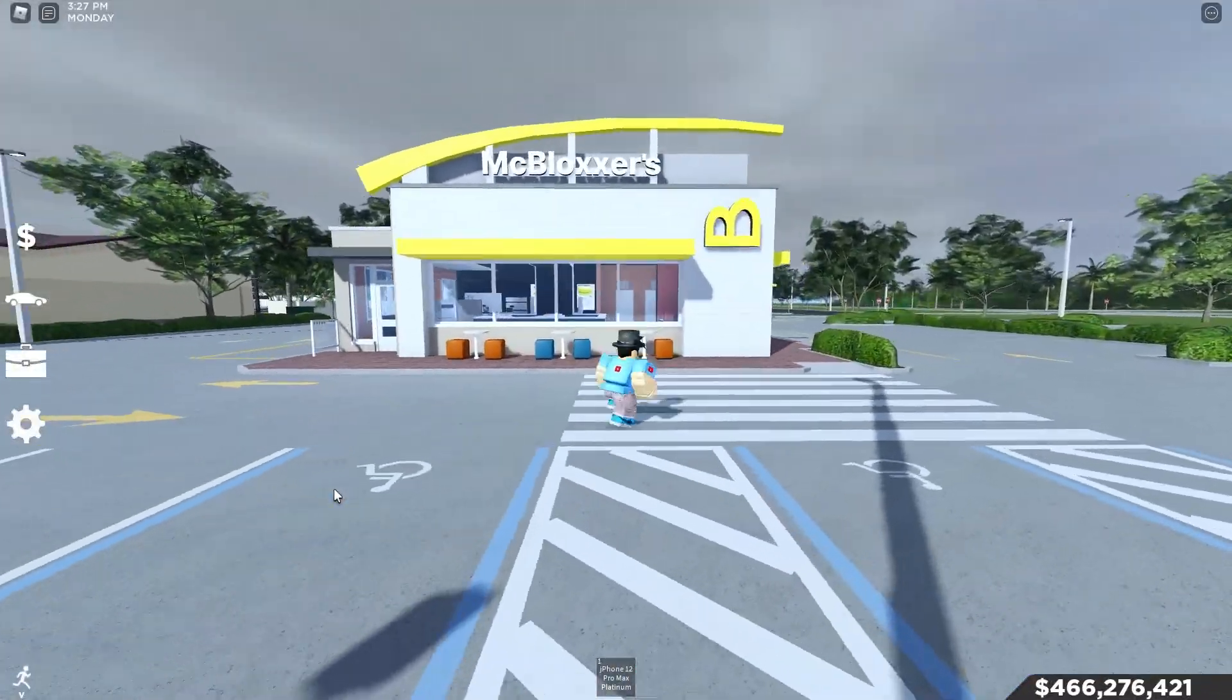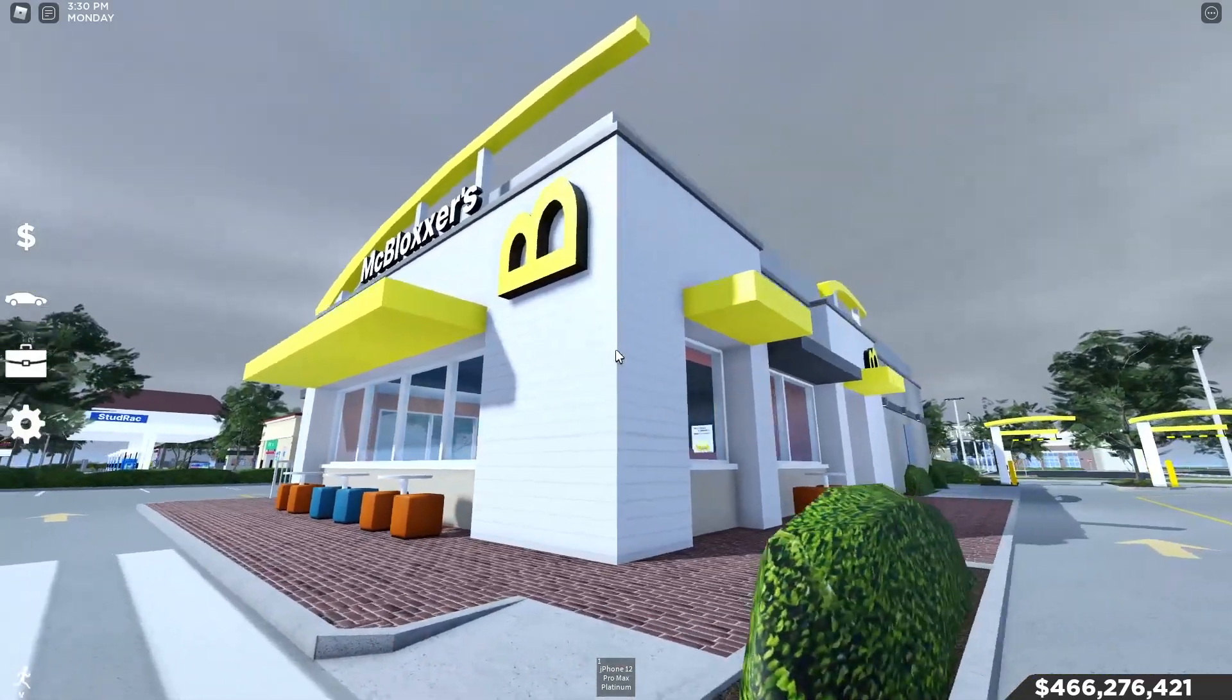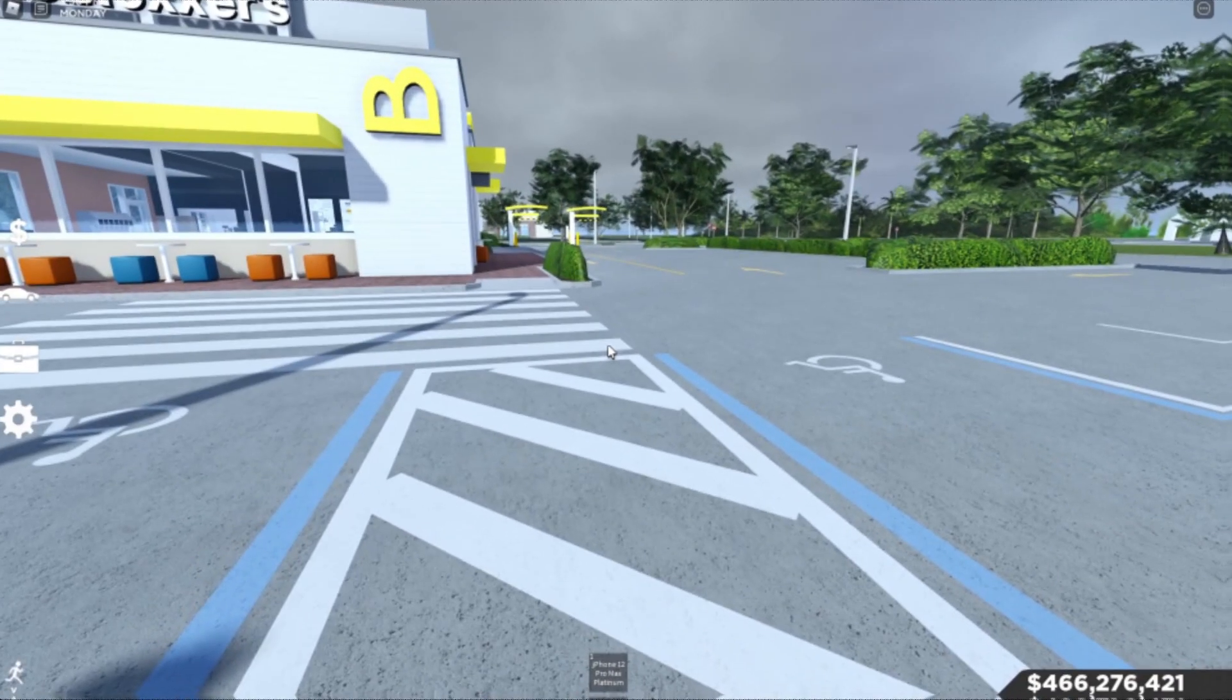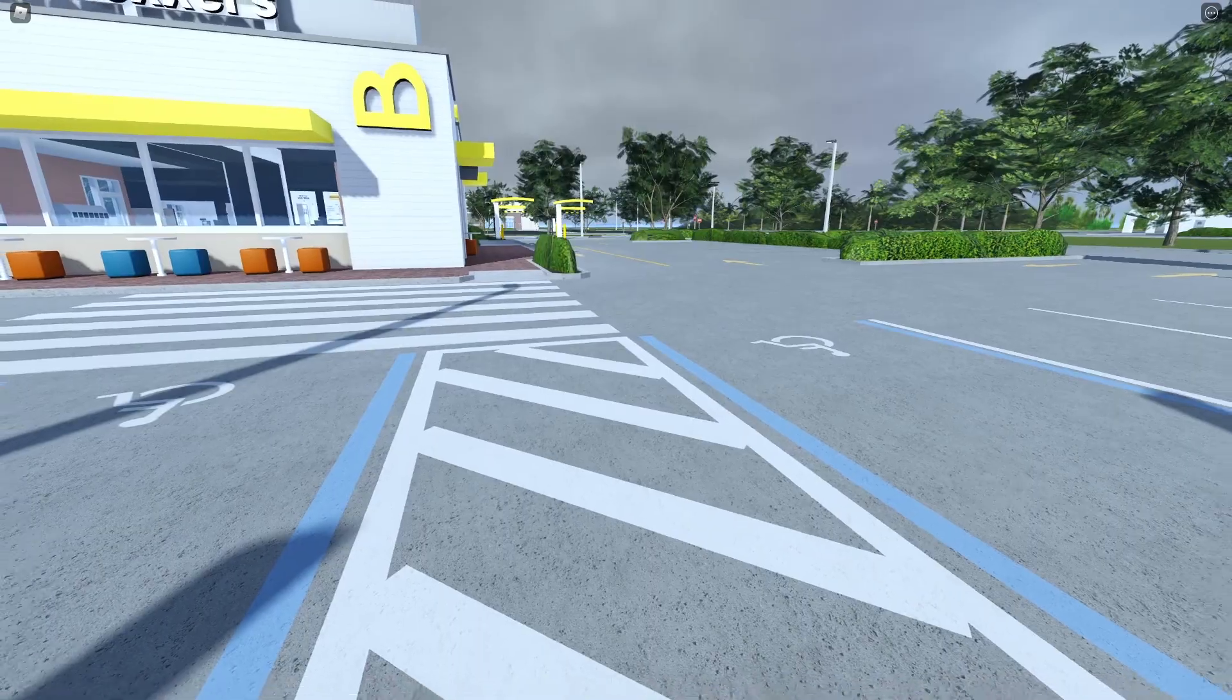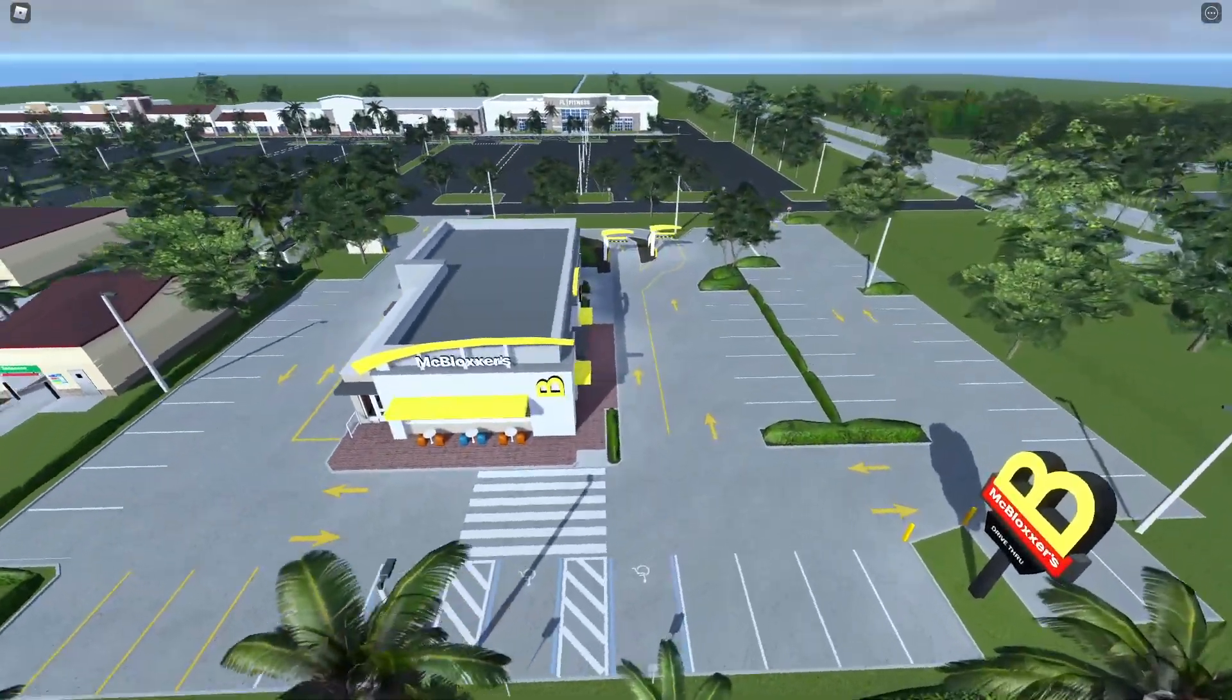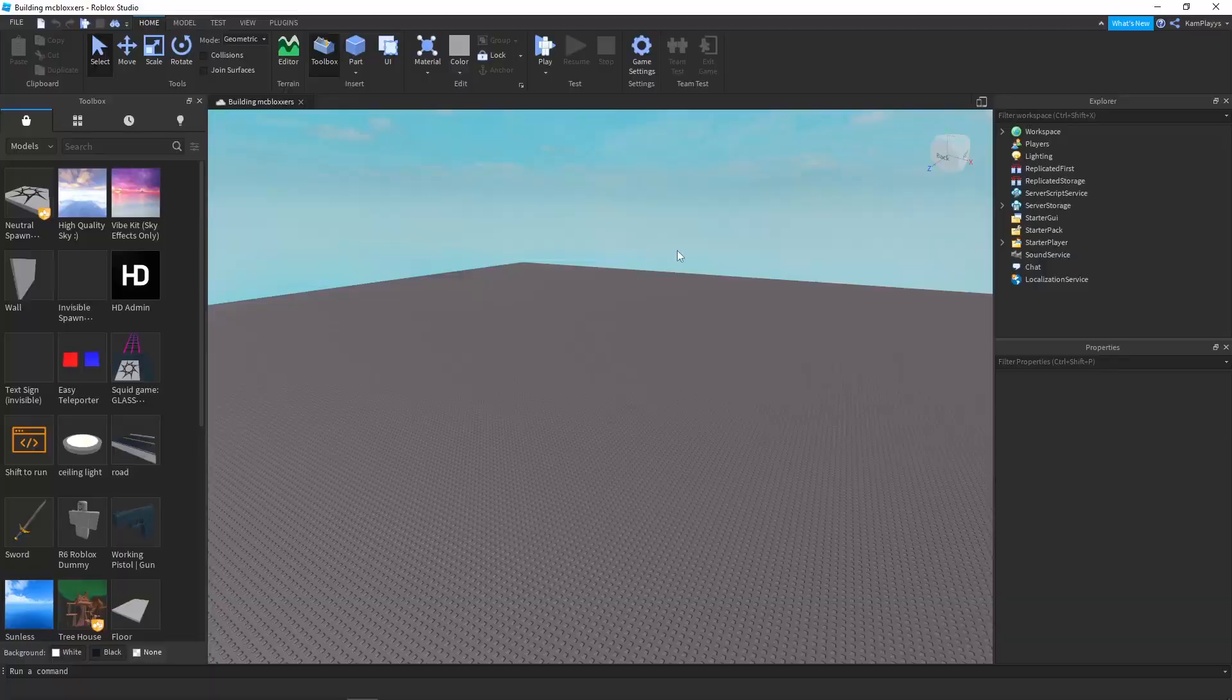Okay, so here is McBloxers, as you can see, it's very nice. And I just want to look around a little bit and just get a feel for the place. I'm actually kind of debating right now, am I going to build the car park surrounding, or am I just going to build the building? I think I'm just going to do the building.